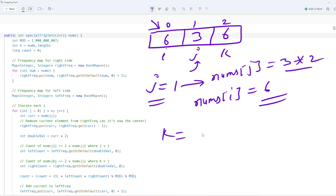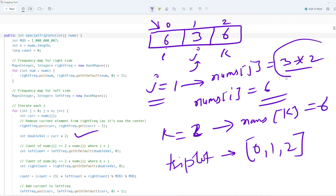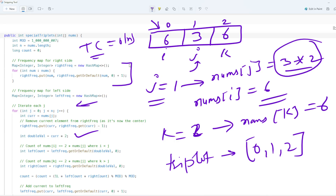Regarding complexity: the time complexity is O(n) because we have a single pass through the array with constant-time HashMap operations. The space complexity is also O(n) because we are using two HashMaps for the frequency maps. You can optimize the code further, but this code runs fine. Let me know in the comment box if you understood, and thank you for watching this video.